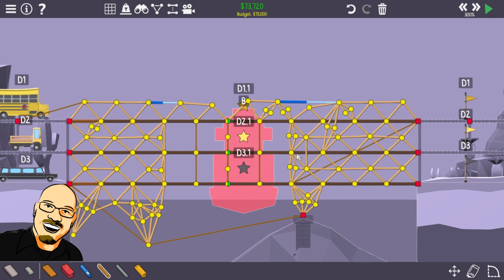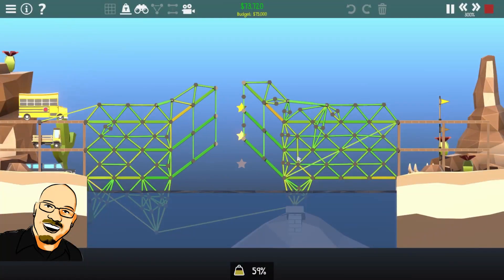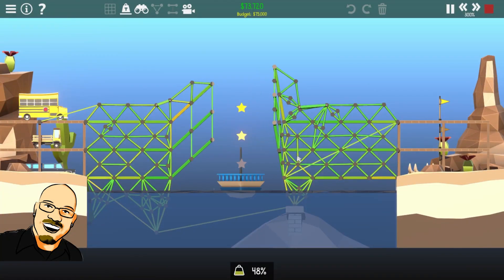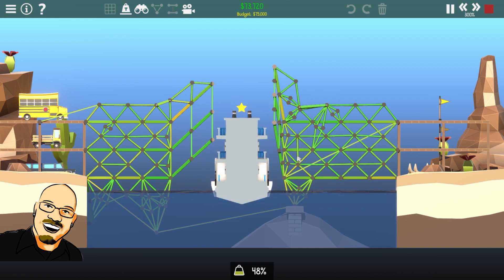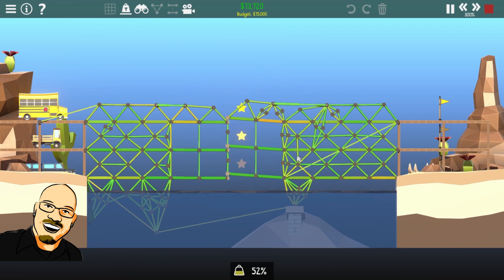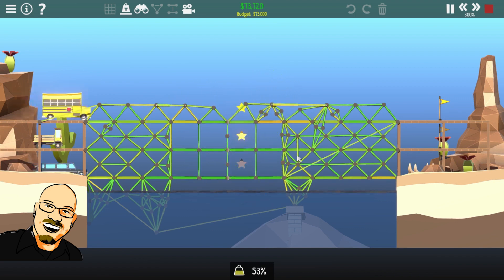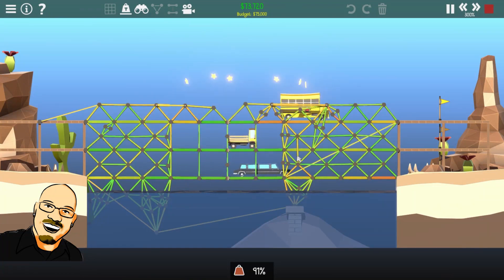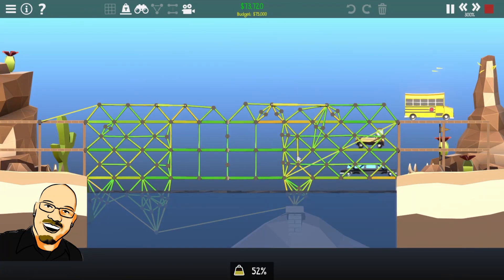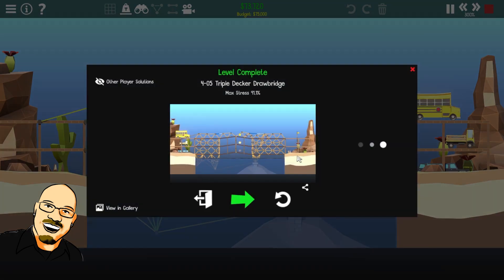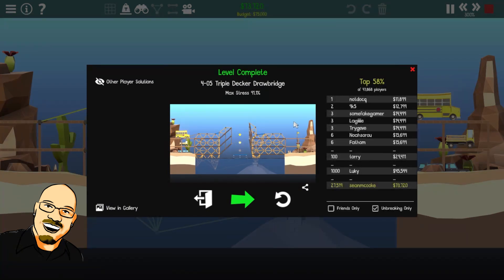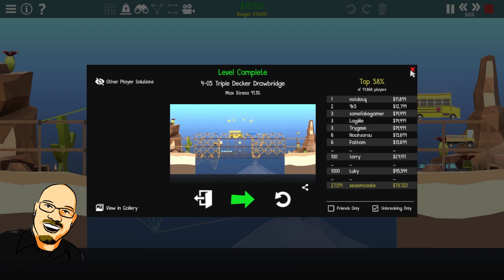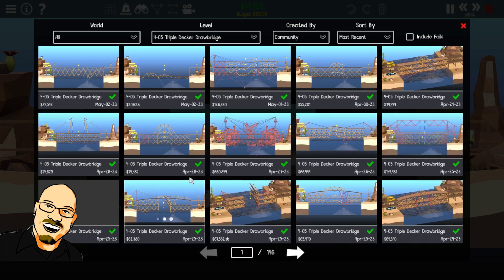If we remove that, we're on budget now. Can we just do that? Otherwise, we might have to support it. We did it! Oh, wow. Okay. 58%. Wow. All right. Let's check this out in the gallery. See what other people are doing.